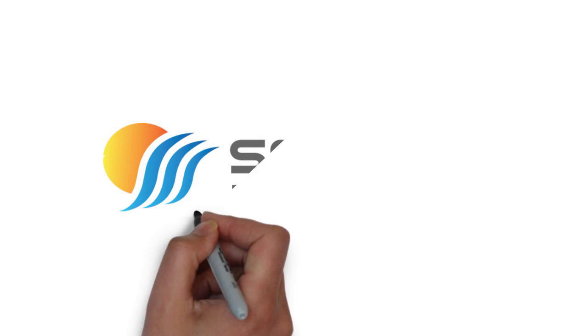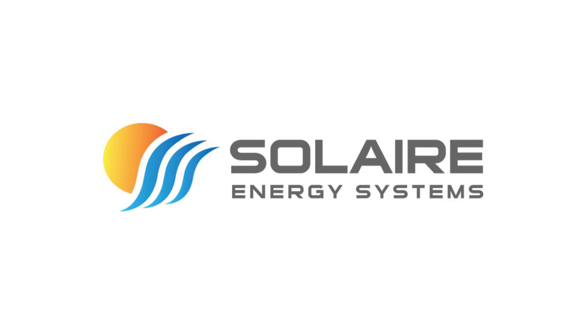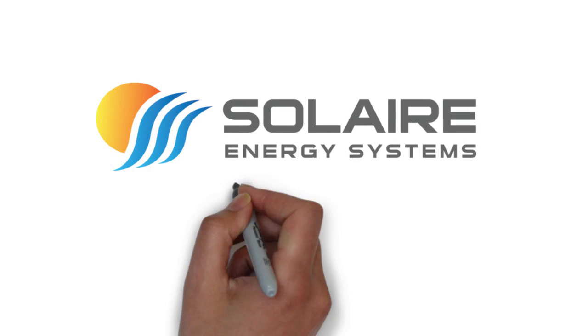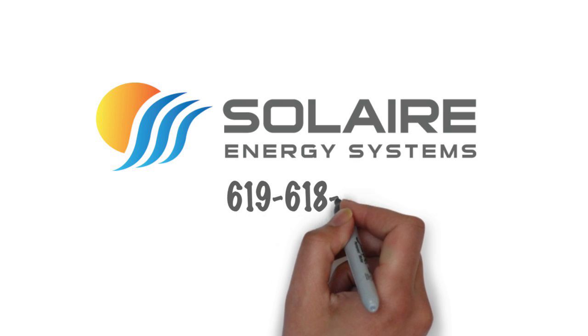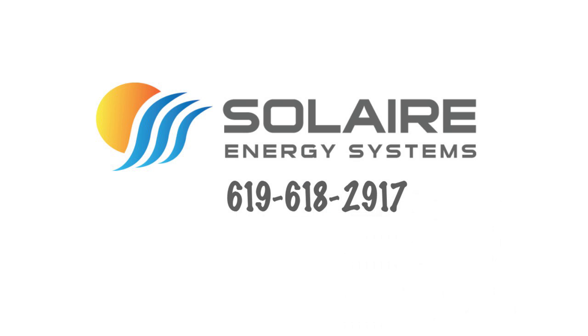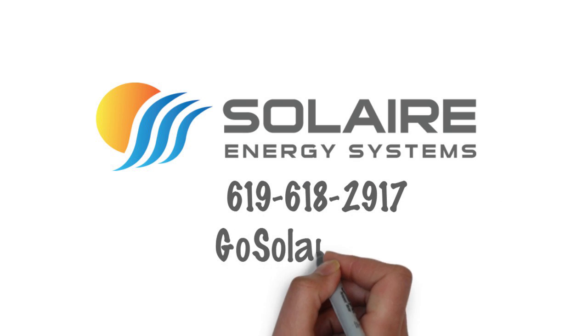Call Solaire and get a free quote on solar for your home: 619-618-2917 or visit GoSolaire.com.